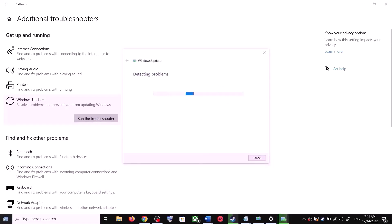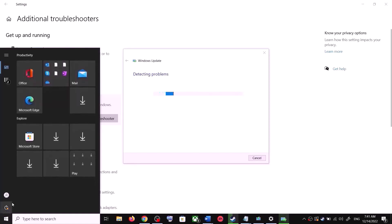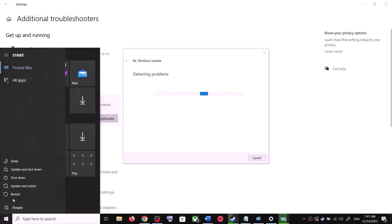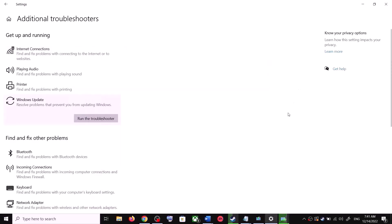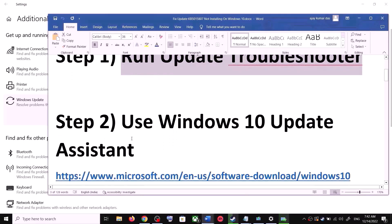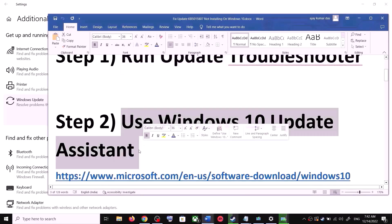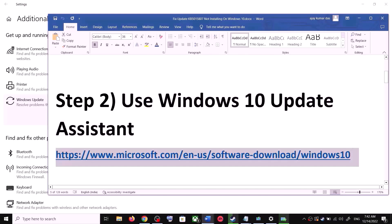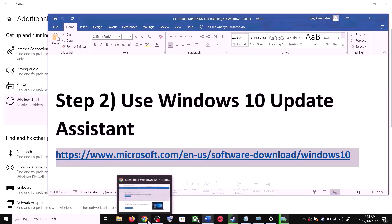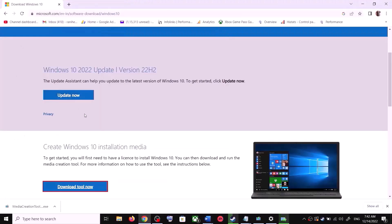Once the troubleshoot is complete, restart your computer. Make sure that you restart after this. After the system restart, try to update Windows 10 again. If you are still unable to update, the next step is to use the Windows 10 Update Assistant.